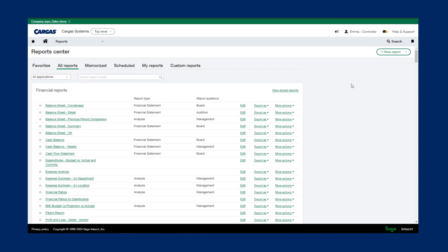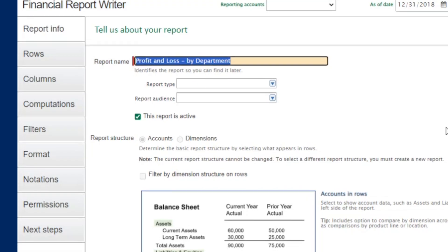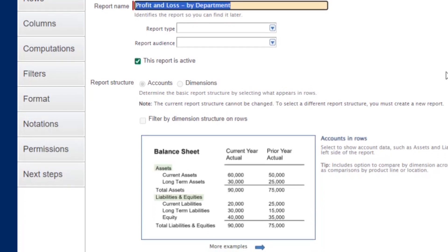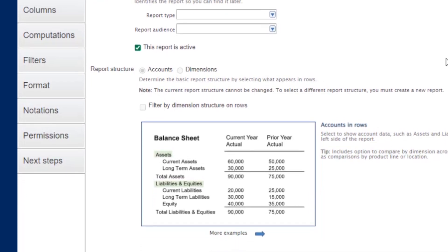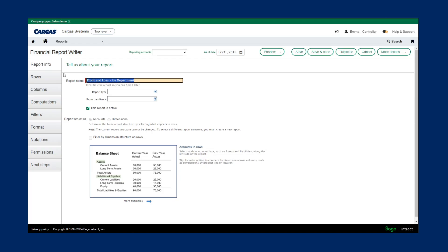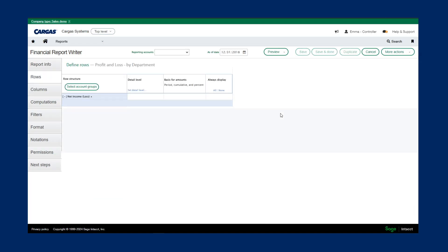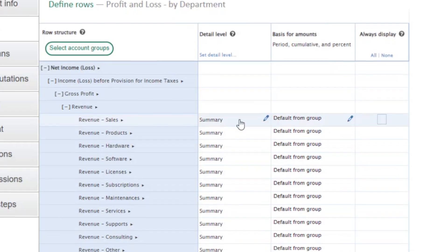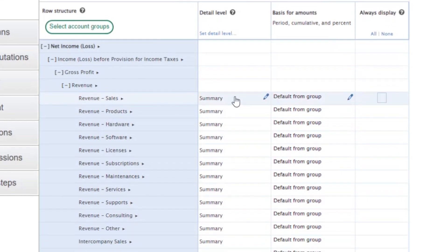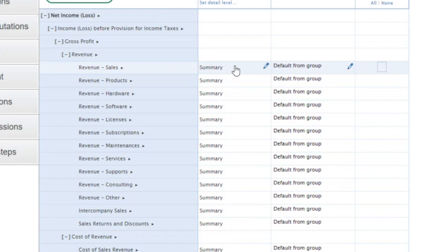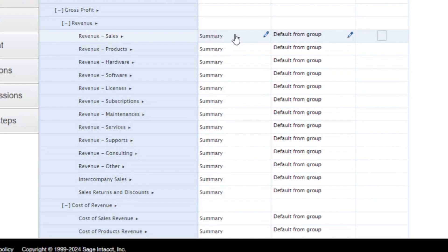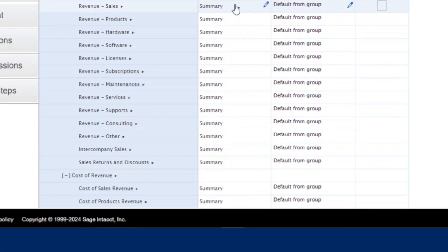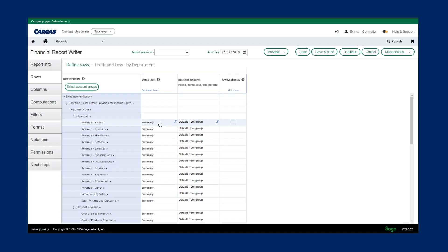Now let's dig in and see how easy it is to use Sage Intact's report writer. I have this profit and loss statement already created and it's expanded by department. If I take a look at my rows section here, you can see all of my account groups that I have included in this report. At this time, I have them seen at a summary level, but if I wanted to see all the detailed individual GL accounts listed out on the left-hand side, I can quickly and easily apply that across the whole report.